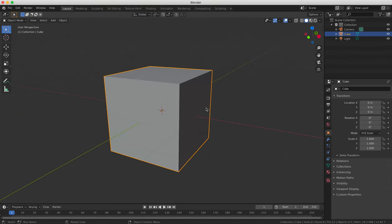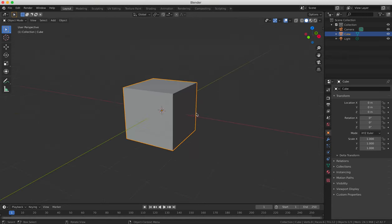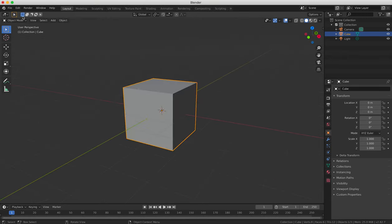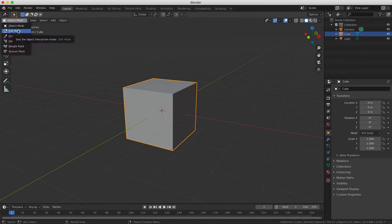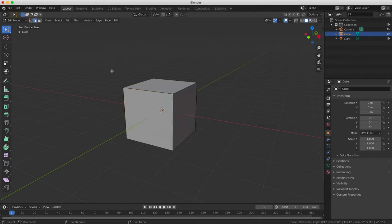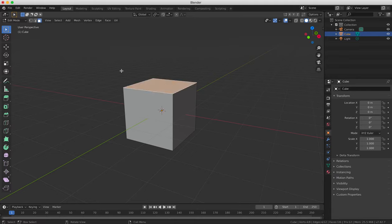In order to do box modeling you must be in edit mode, where you can edit corners, lines, and sides of your objects individually, or using the terms that Blender uses, vertices, edges and faces.